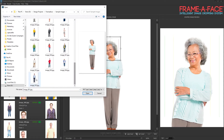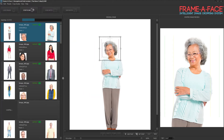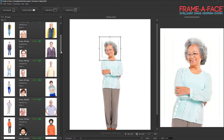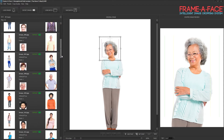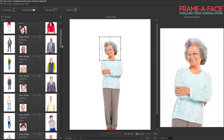What Frame-of-Face does is you load images into it. Here I'm selecting several images from a large batch of photos we took. Frame-of-Face then goes through, locates each face, and tries to apply a crop across all of these images automatically.